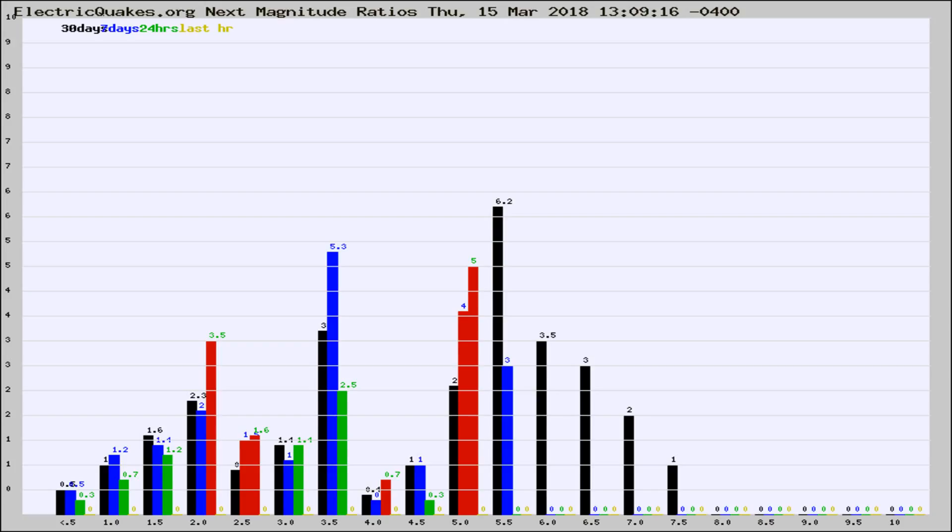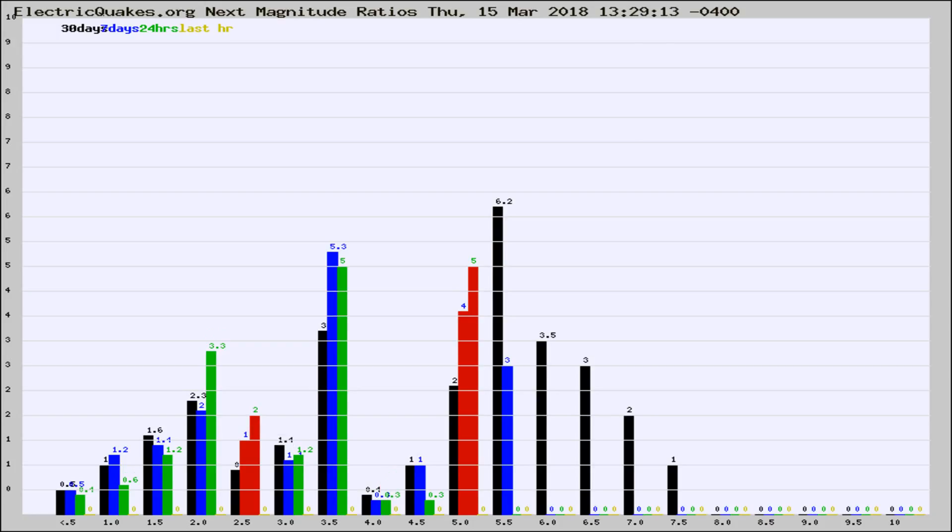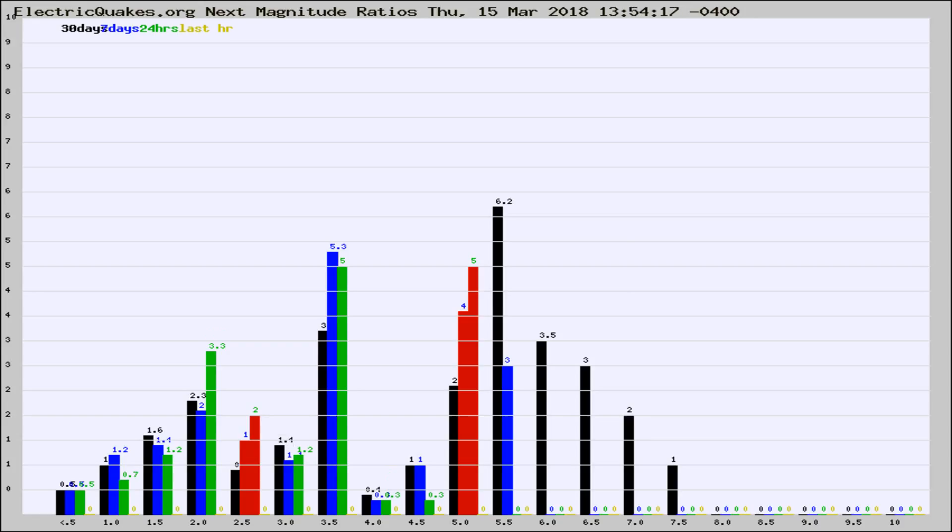Now you're seeing the next magnitude ratios, which is a graph of the ratio of, say, magnitude 2 to the number of magnitude 3s, which should stay consistent for any given area. If it changes between the last 30 days, 7 days, 24 hours, and last hour, it may indicate something unusual happening in that area.